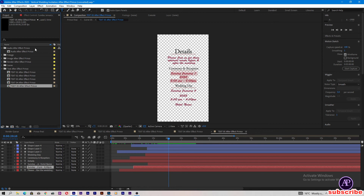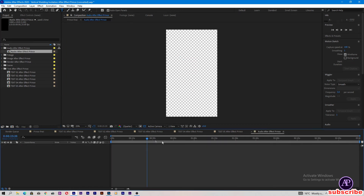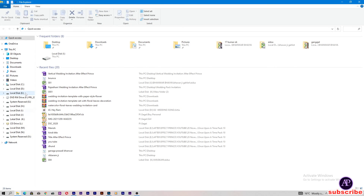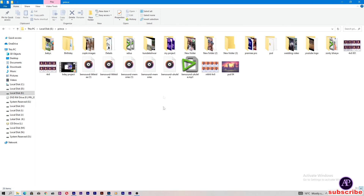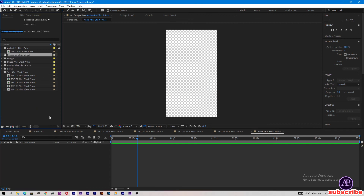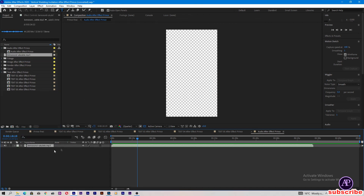Open the audio folder and just double-tap on the audio After Effects prints composition. Now drag and drop the audio into After Effects — open the folder, drag and drop the audio into After Effects and then drag and drop the audio into the audio composition.